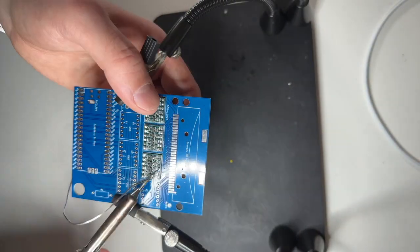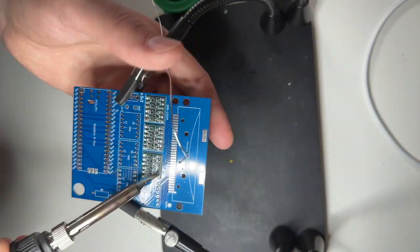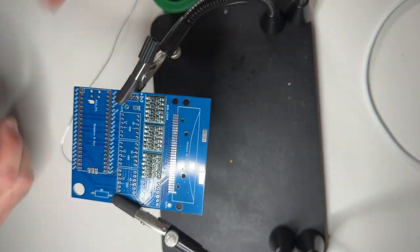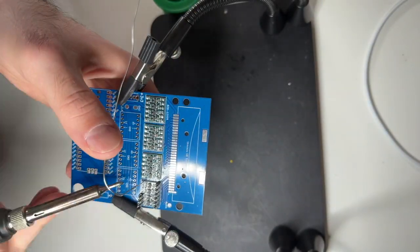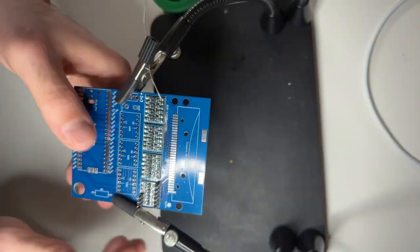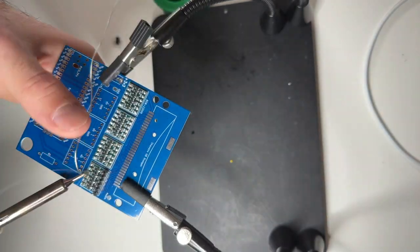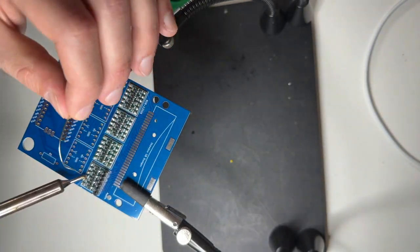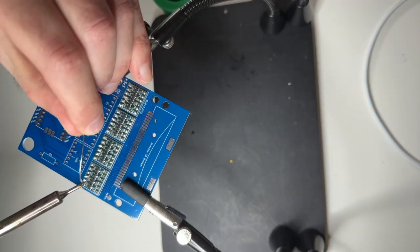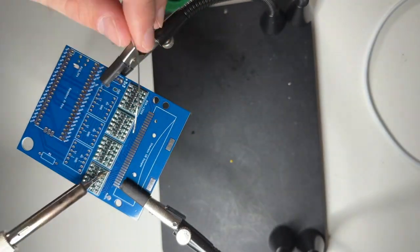So I solder the level shifters directly on the PCB. The way I do it, I put on the headers the wrong way so it's held in place while I solder.